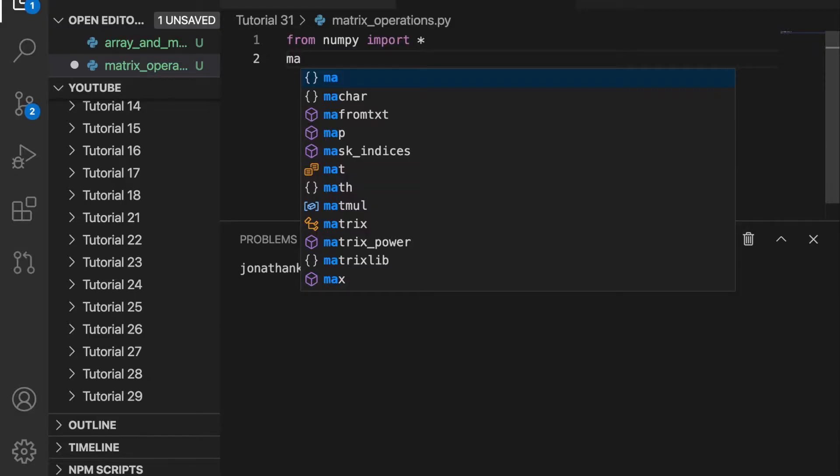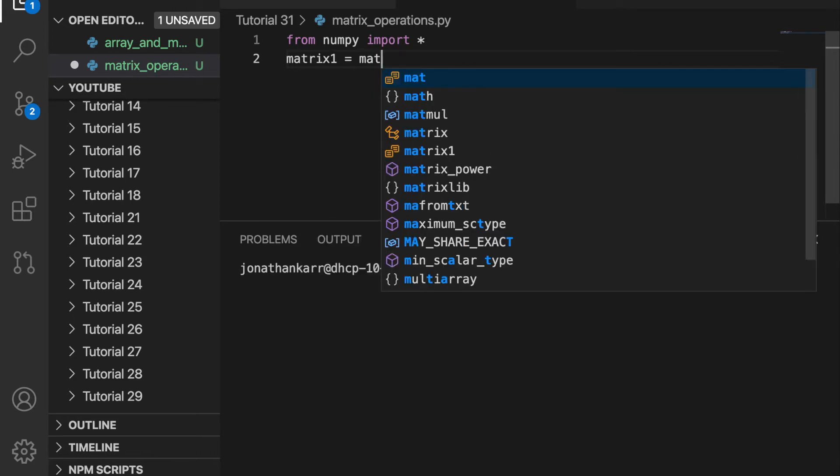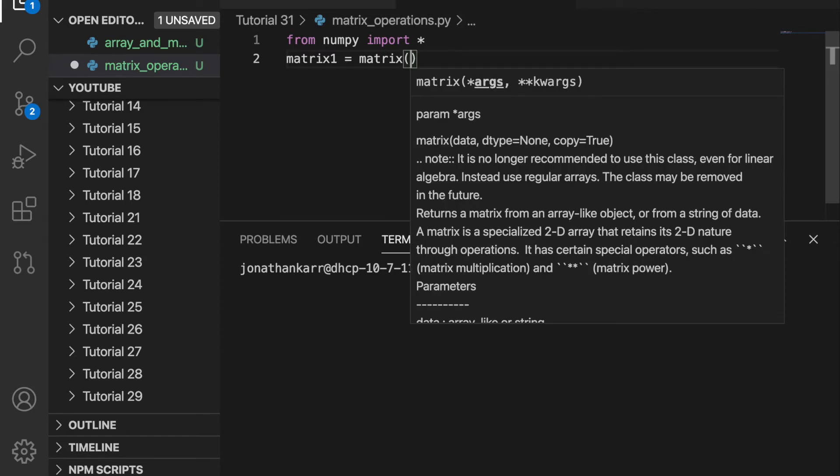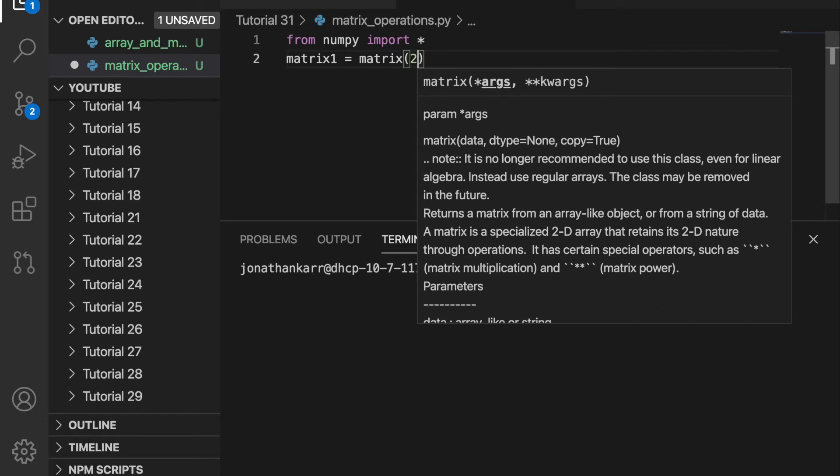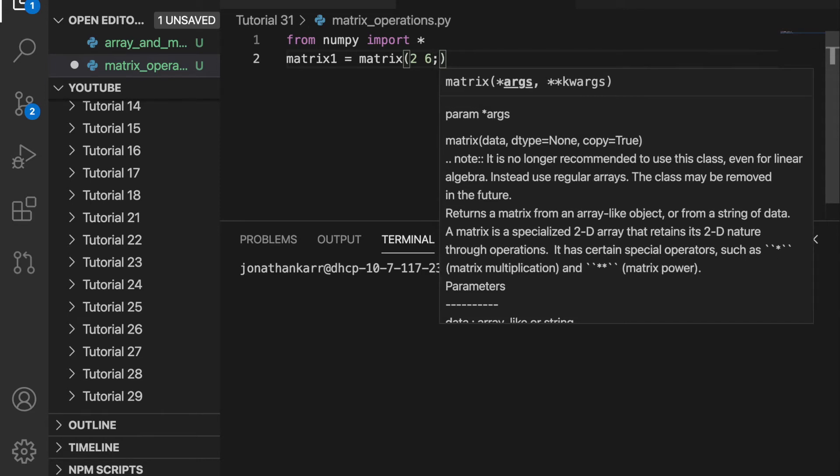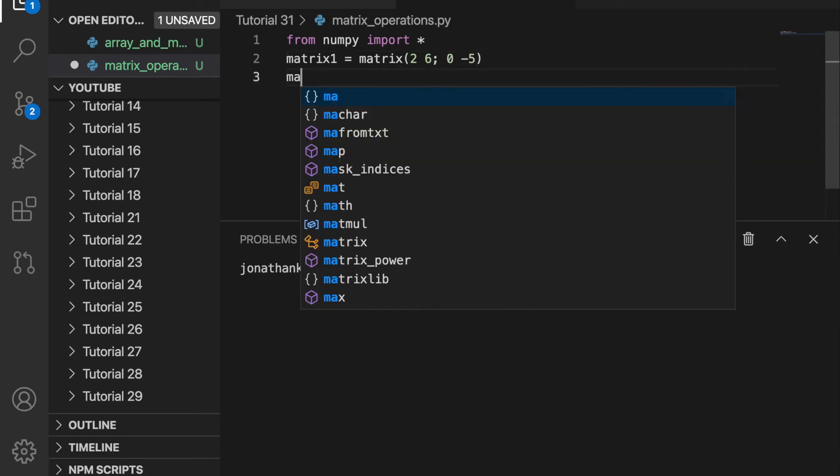I created a file called matrix_operations and imported NumPy. I'm then going to create a variable called matrix1 and set that equal to matrix like before. But this time I'm going to make it 2 by 2. And I can leave a space in between and that will make sure that it stays on this same row. And I can go to the next row by putting a semicolon. So this is a 2 by 2 matrix.